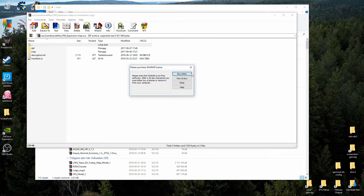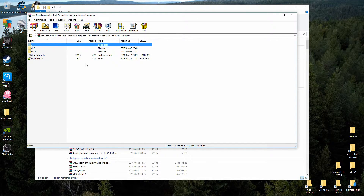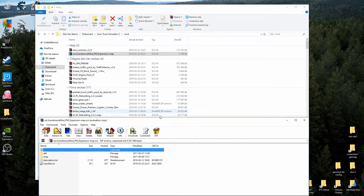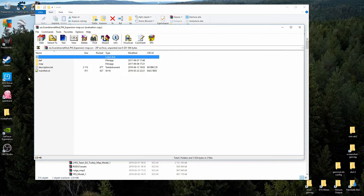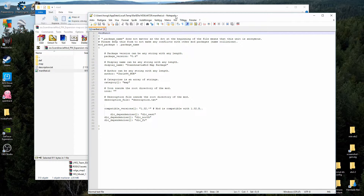The only thing I have to do, once I have installed WinRAR and Notepad++, is double-click on the file and it opens up in WinRAR. This is an SCS file, and it opens up like this. You see here: you have def, map, description, and the manifest file — manifest.sii. Double-click on it and Notepad++ will open it. The first time you do this, you may get a question asking which program you want to use to open the file — look for Notepad++ and choose that. After that, every time you open this type of file, Notepad++ will open automatically.